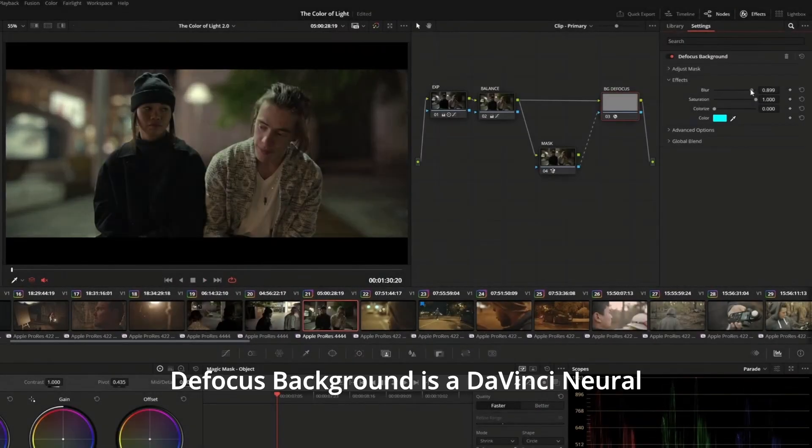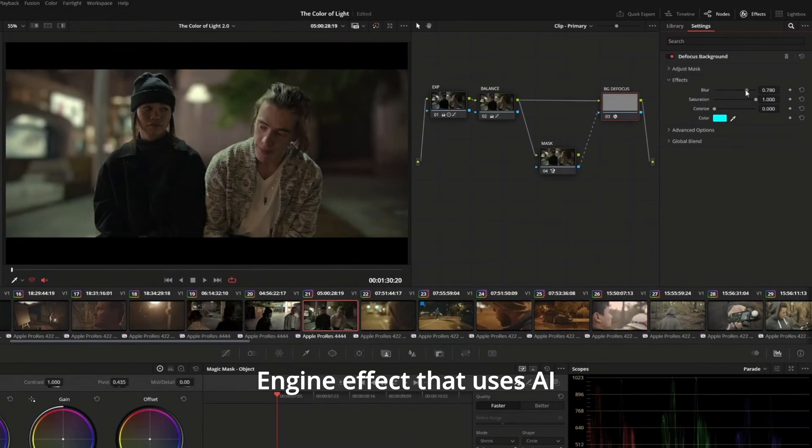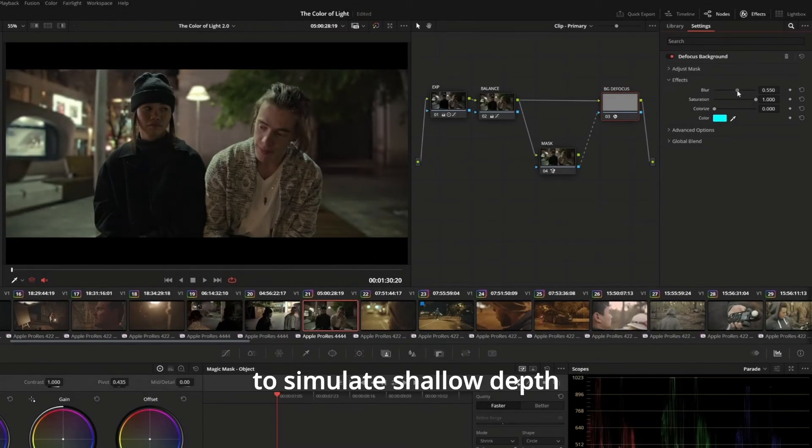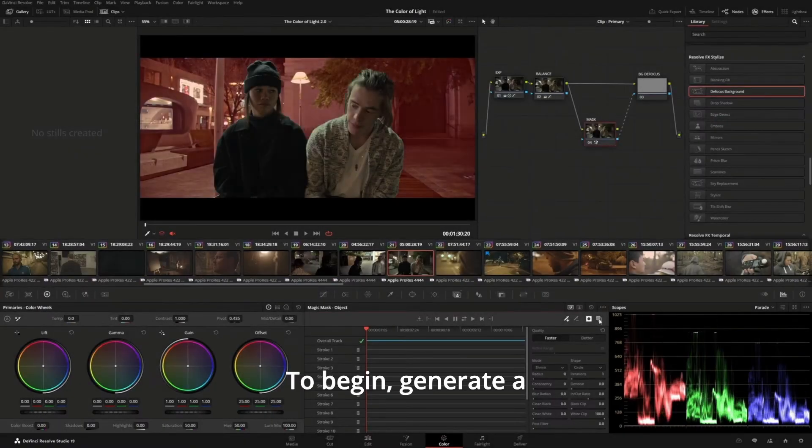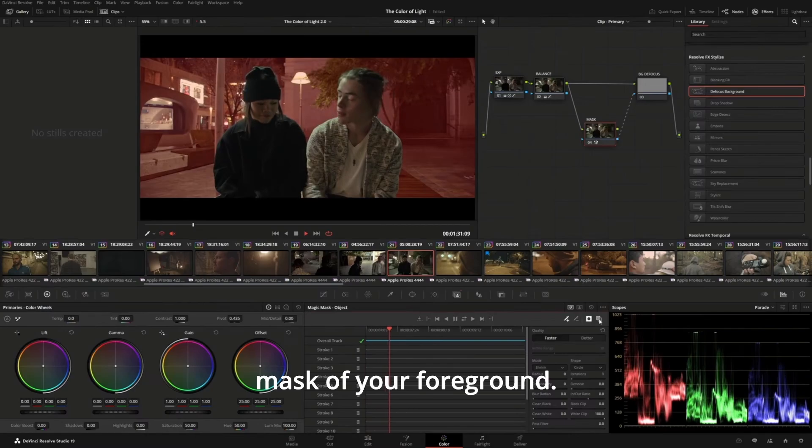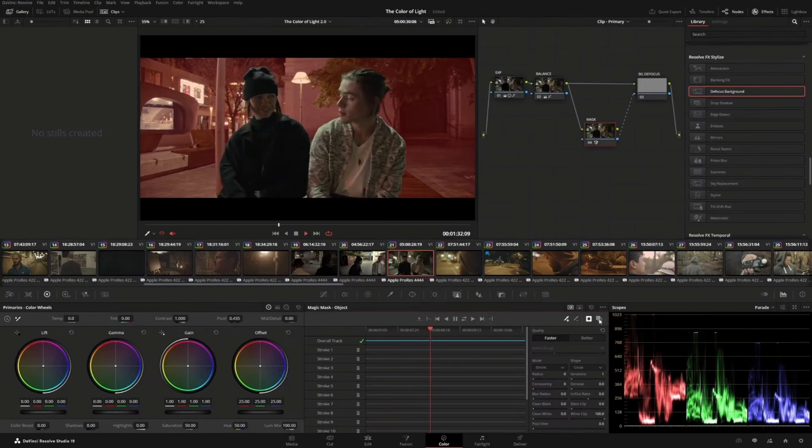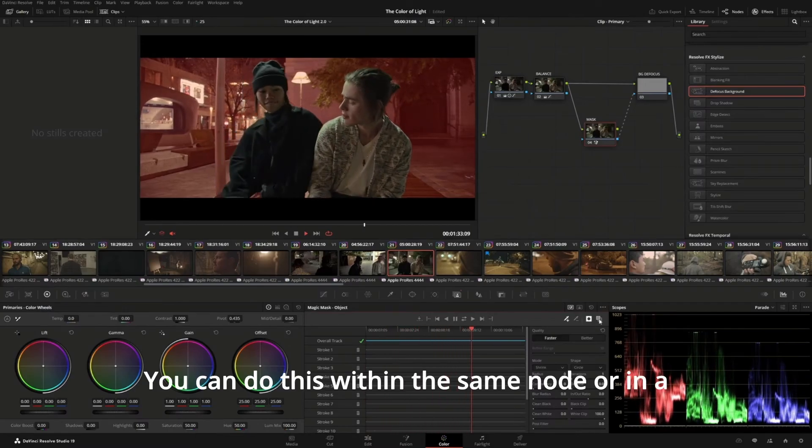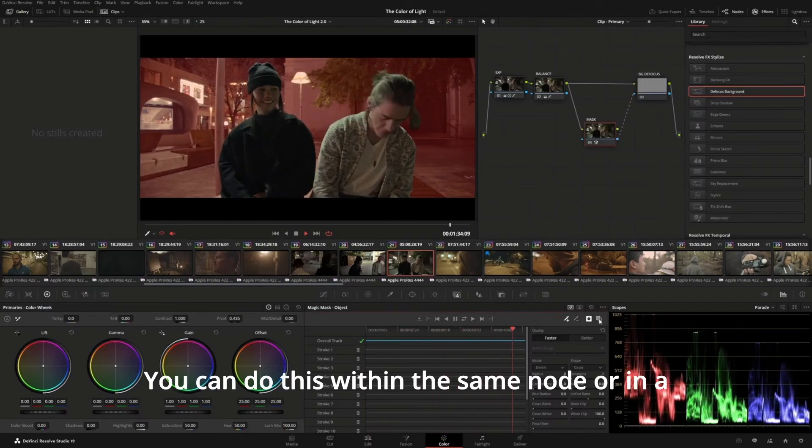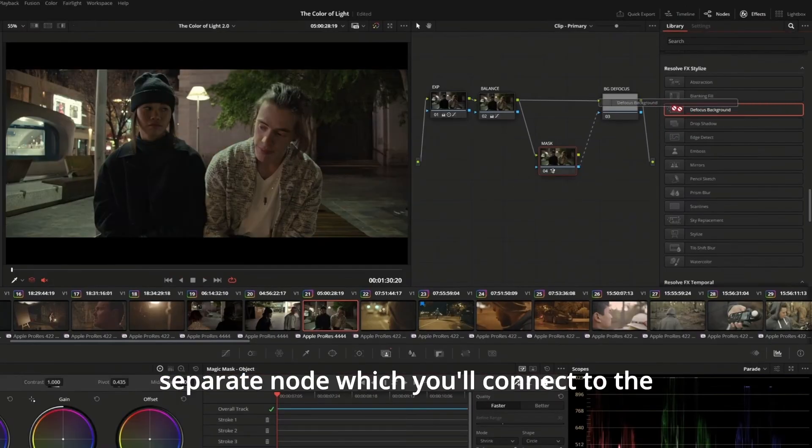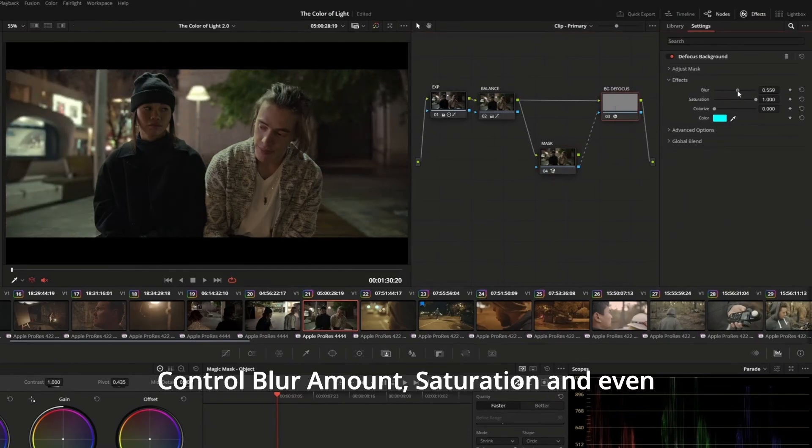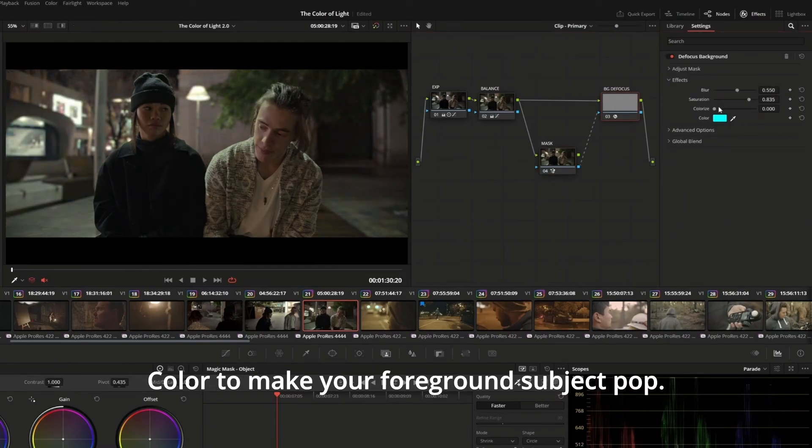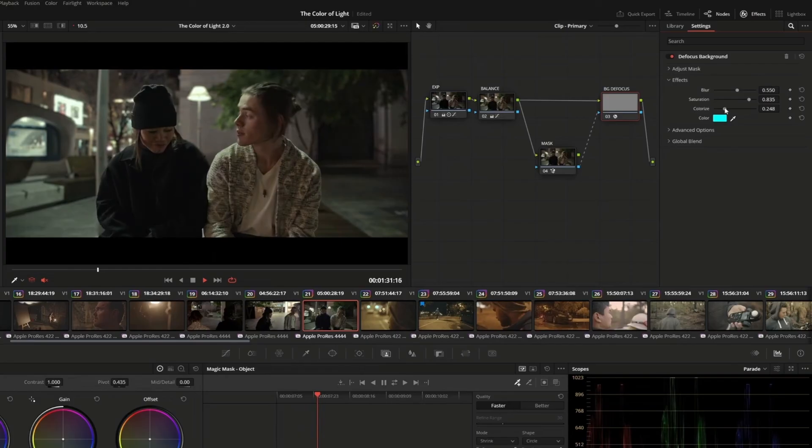Defocus Background is a DaVinci Neural Engine effect that uses AI to simulate shallow depth of field in a shot. To begin, generate a mask of your foreground. You can do this within the same node or in a separate node, which you'll connect to the Defocus Background key input. Control blur amount, saturation, and even color to make your foreground subject pop.